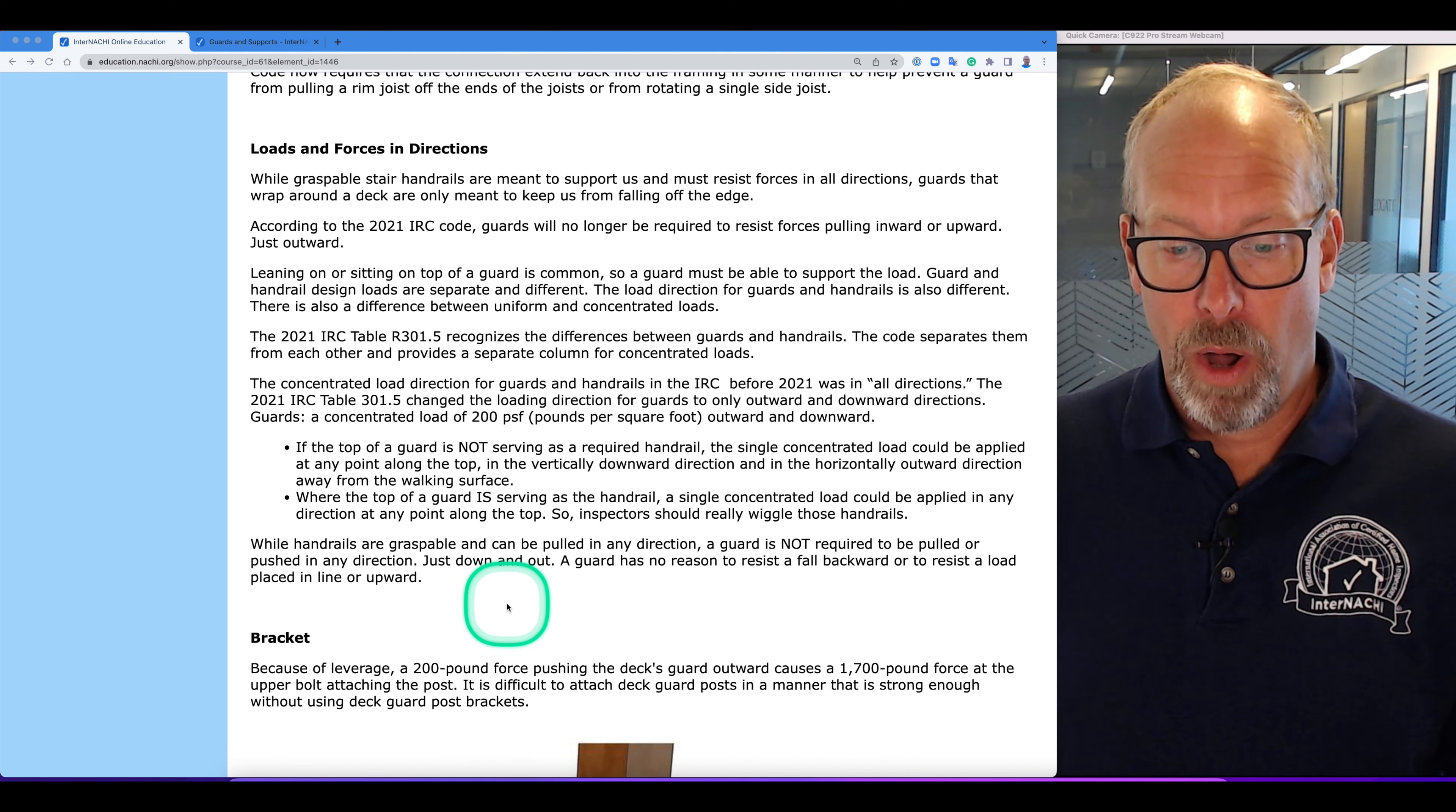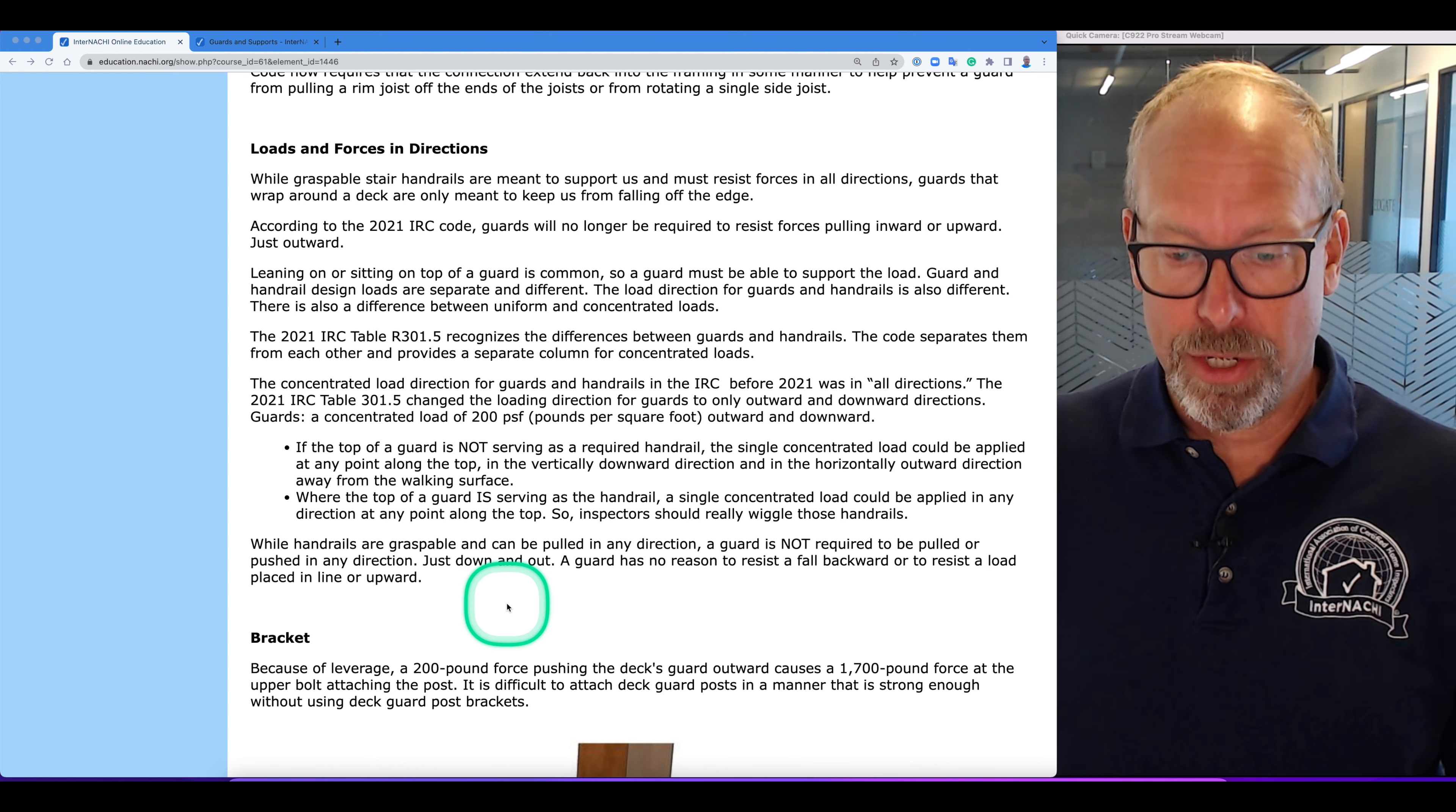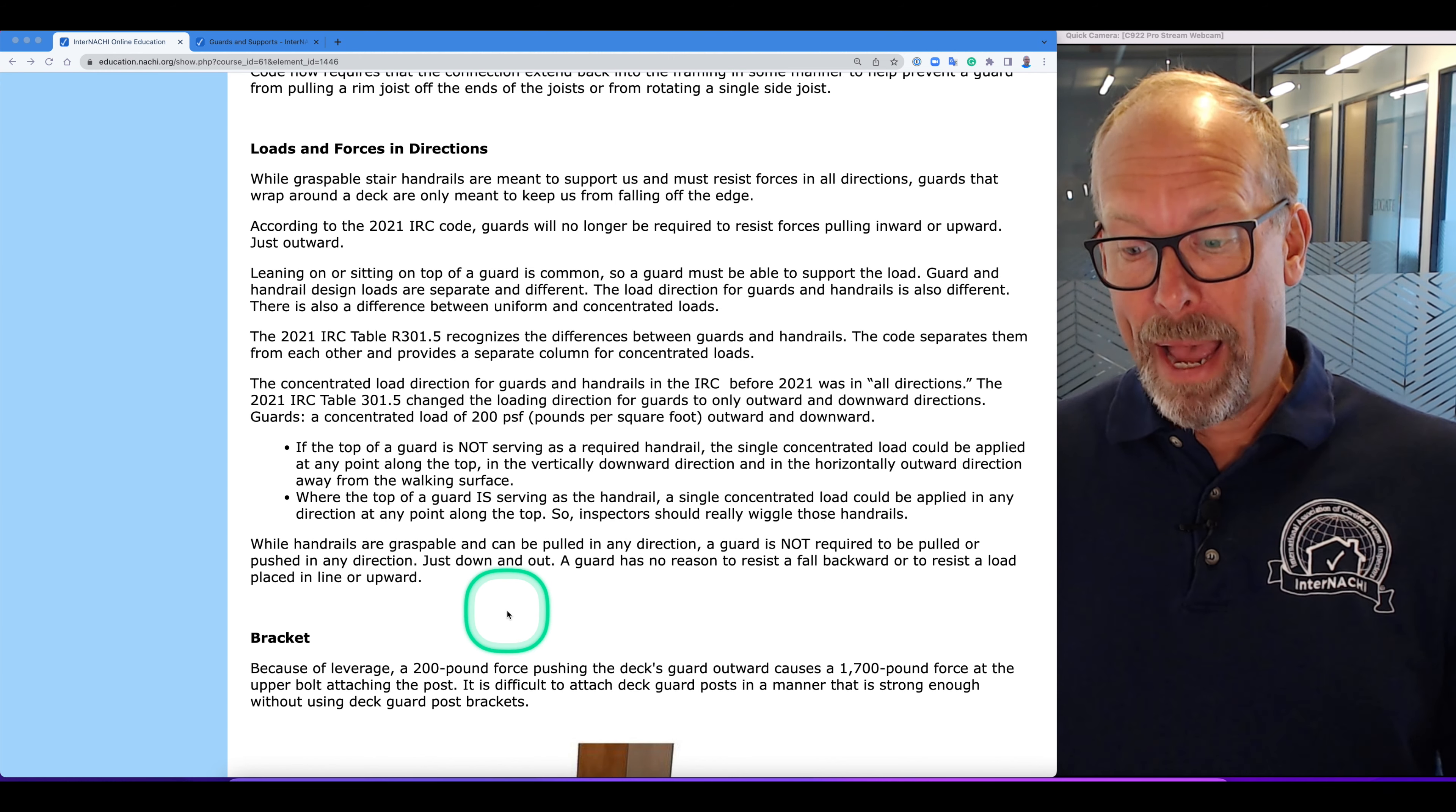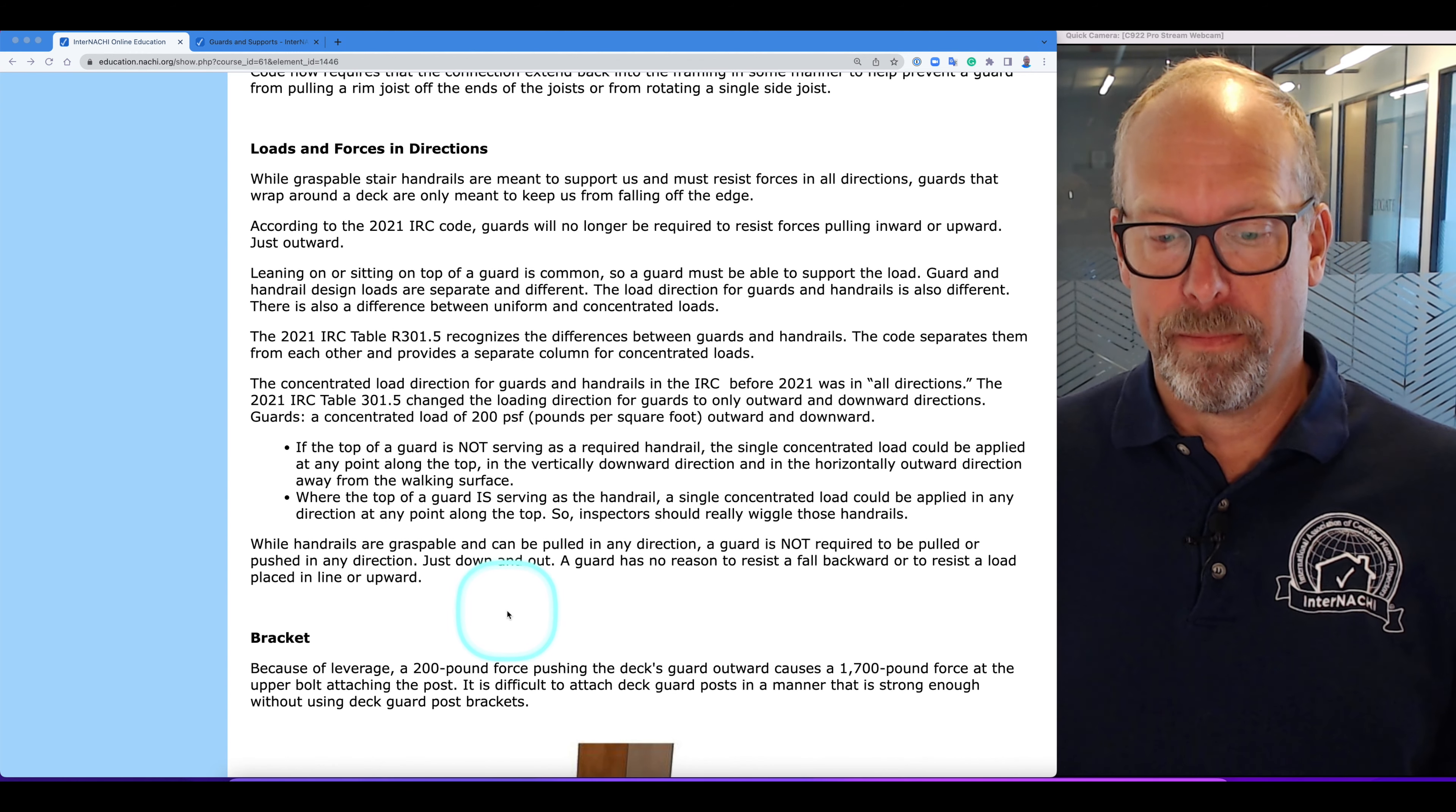While handrails are graspable and can be pulled in any direction, a guard is not required to be pulled or pushed in any direction, just down and out. A guard has no reason really to resist a fall backward or inward into the deck or to resist a load placed in line or upward.